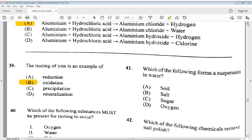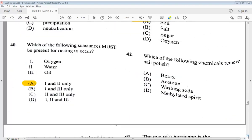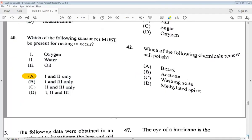Question 41: which of the following forms a suspension in water? A) soil, B) salt, C) sugar, D) oxygen. The answer is A, soil. Question 42: which of the following chemicals removes nail polish? A) borax, B) acetone, C) washing soda, D) methylated spirit. This is an easy one — the answer is B, acetone.